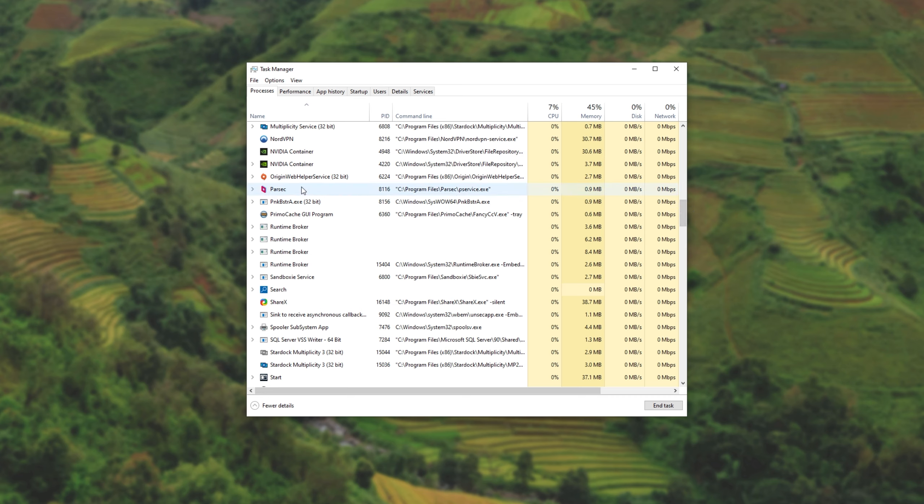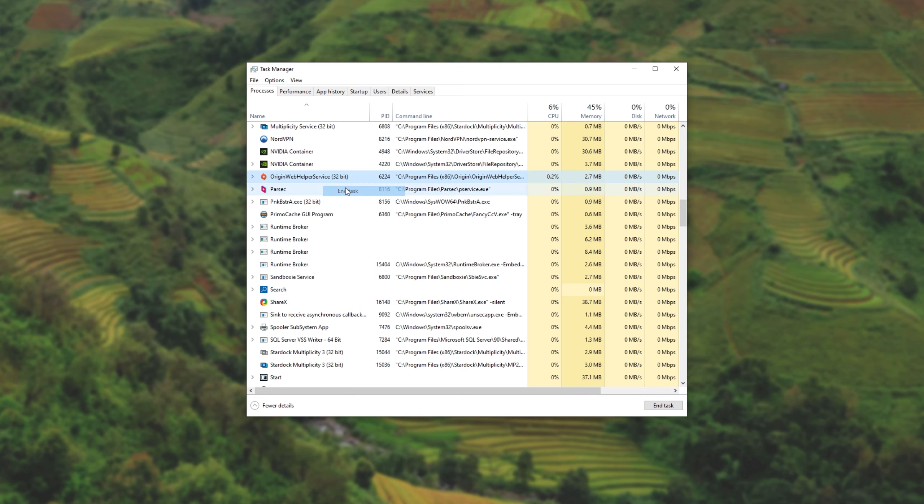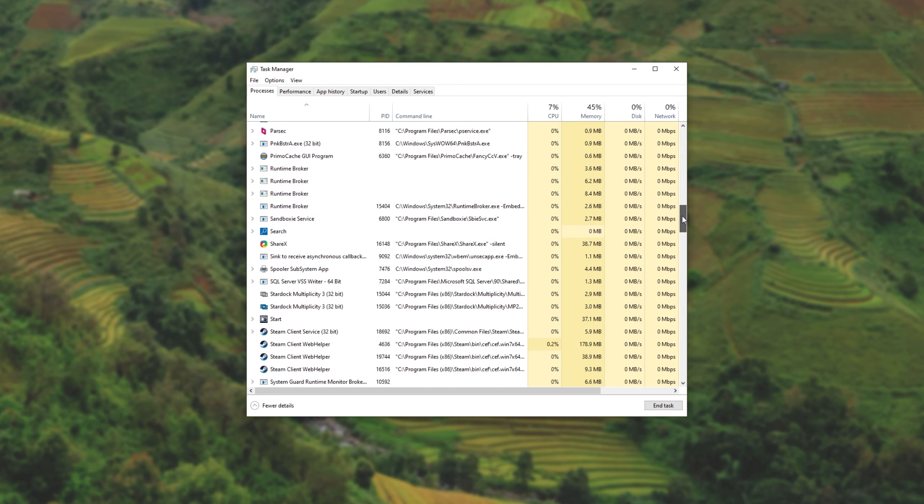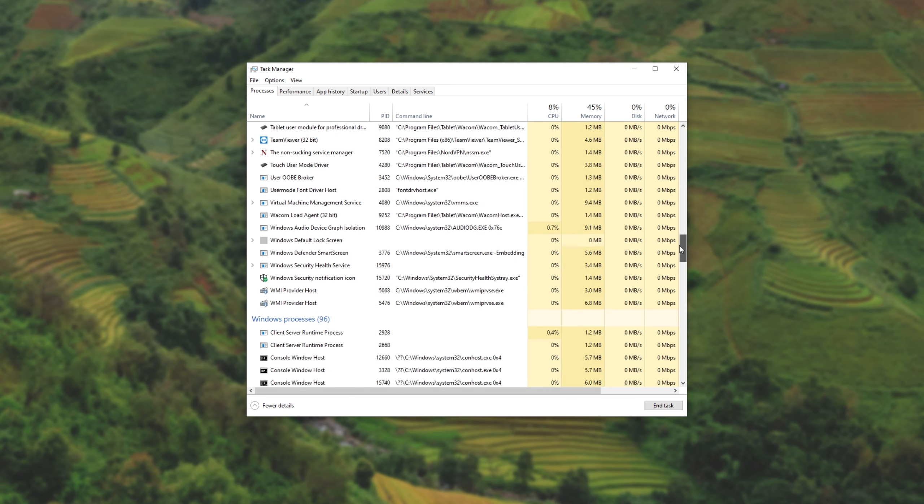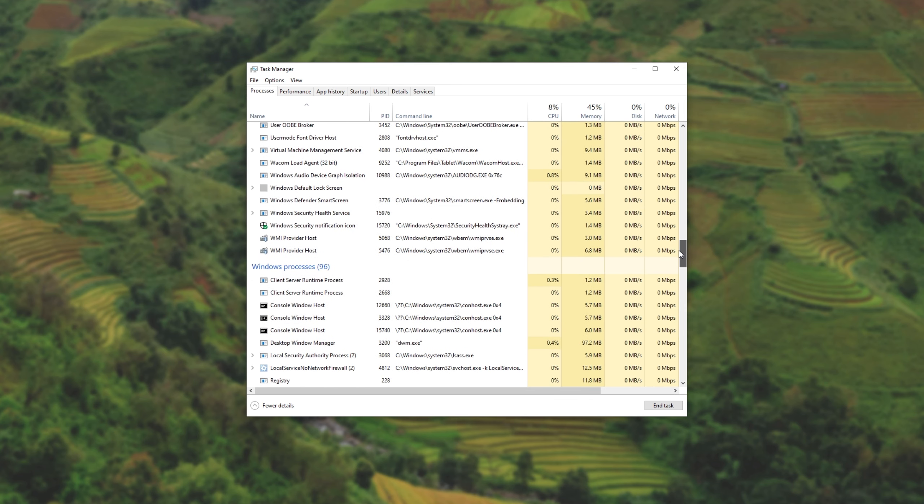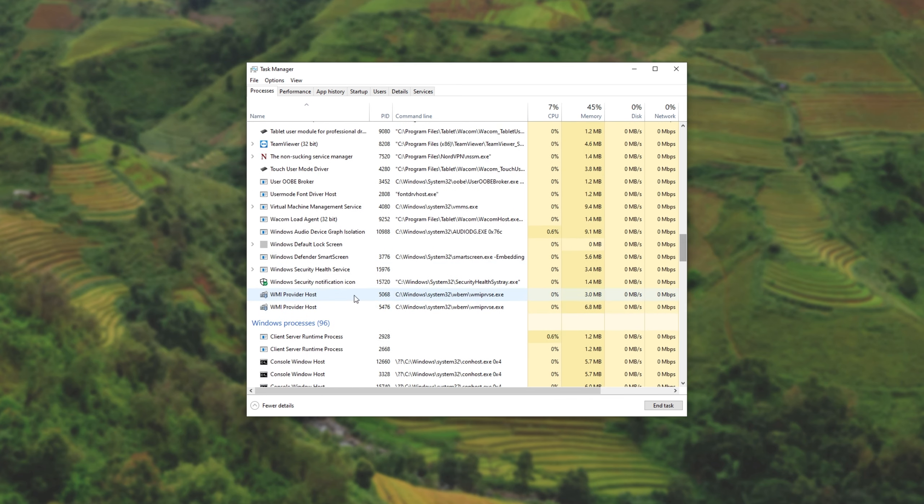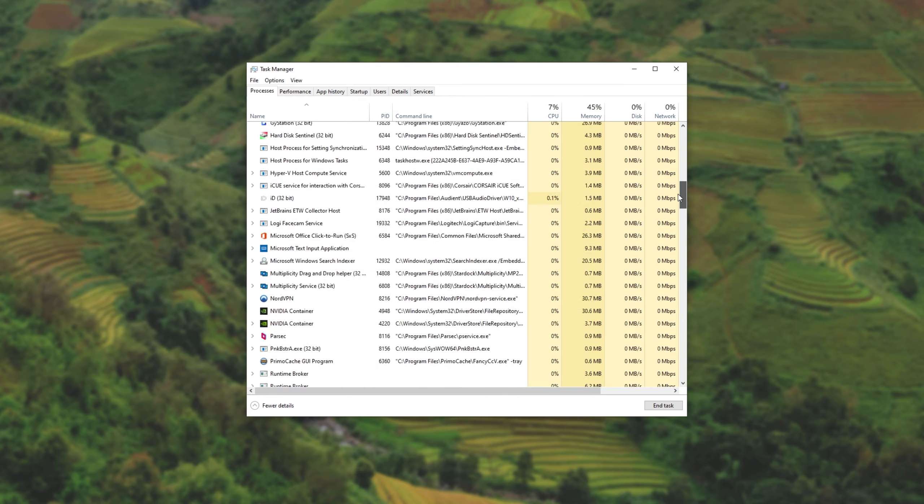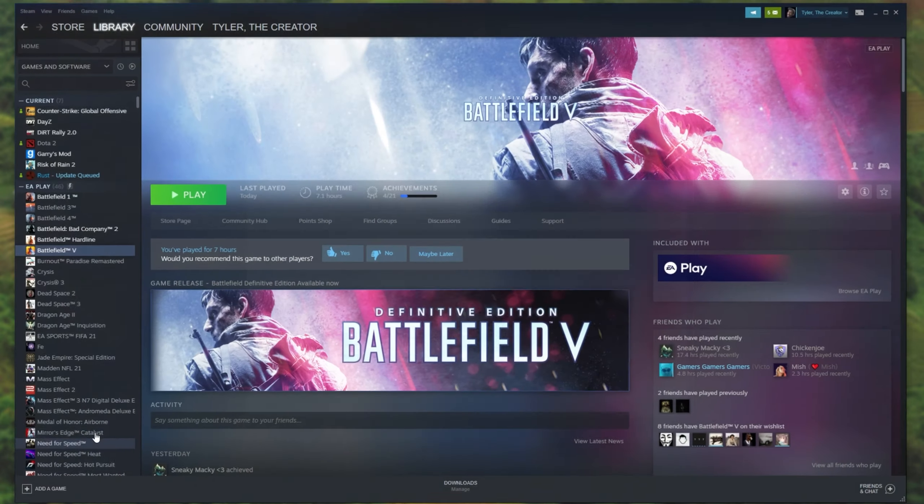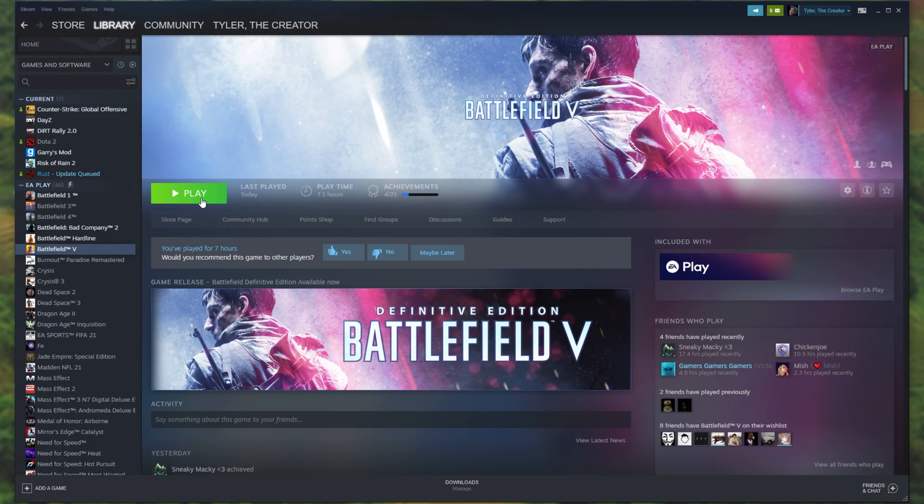After scrolling down a bit more, I find another one, Origin Web Helper Service. Right-click, End Task. Scrolling down even more, I don't think we have anything else in the Windows Processes section. You don't have to scroll through. Once you've done that, open up Steam and see if you can relaunch the game.